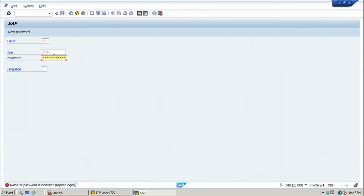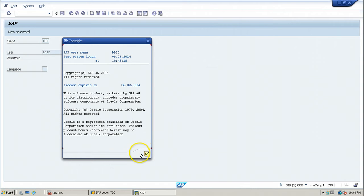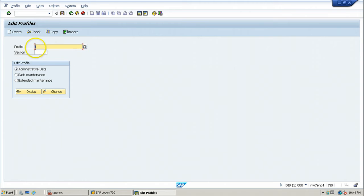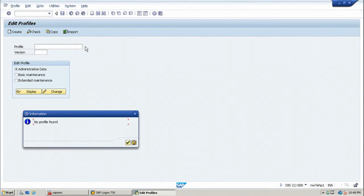You can use any of the default users — DDIC or SAP star — to log on to the system and change the profile parameter. The transaction code to change profile parameters is RZ10. Hit RZ10 and open the profile name using the possible options button.